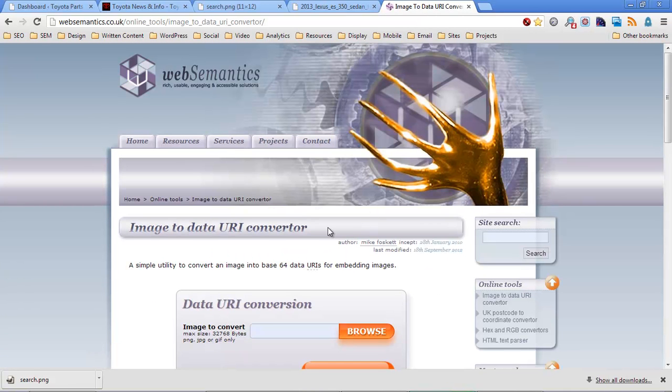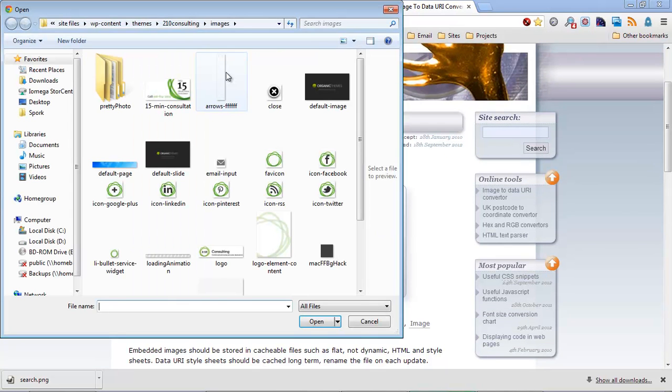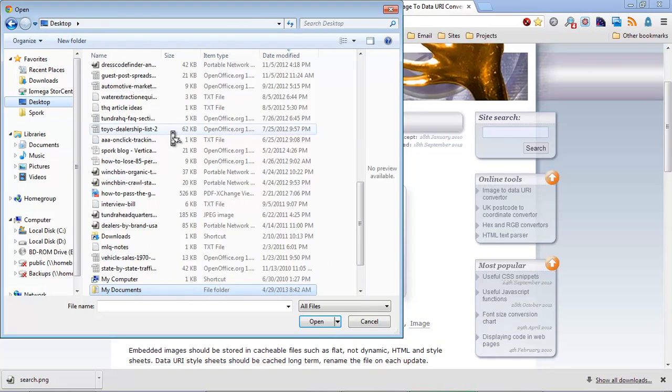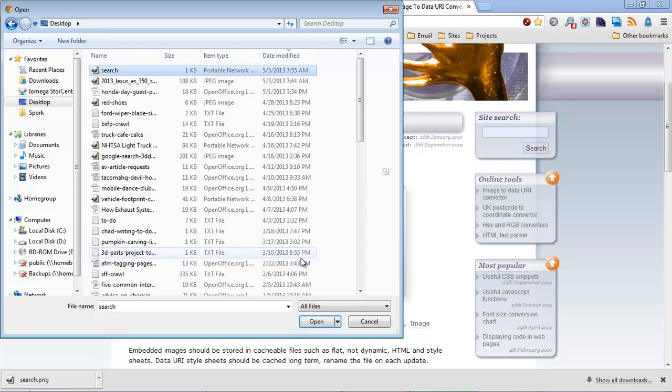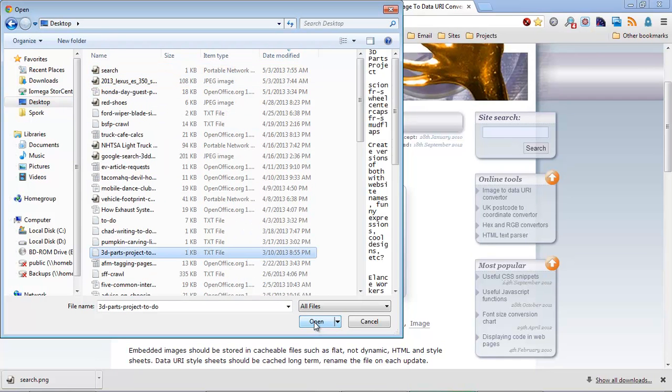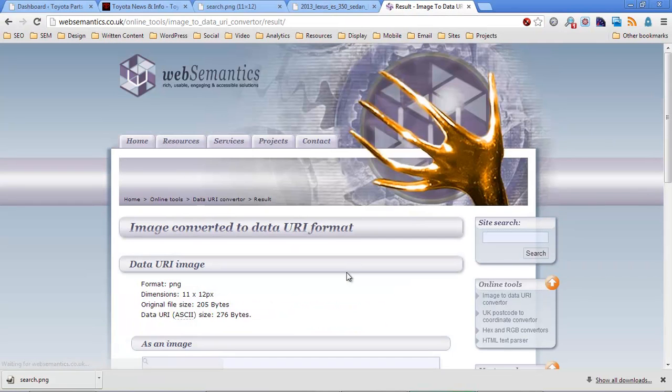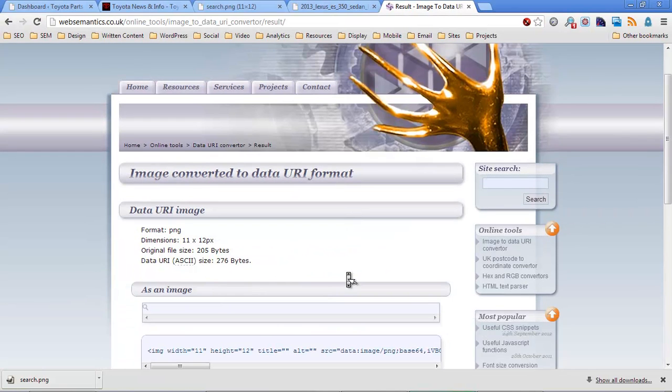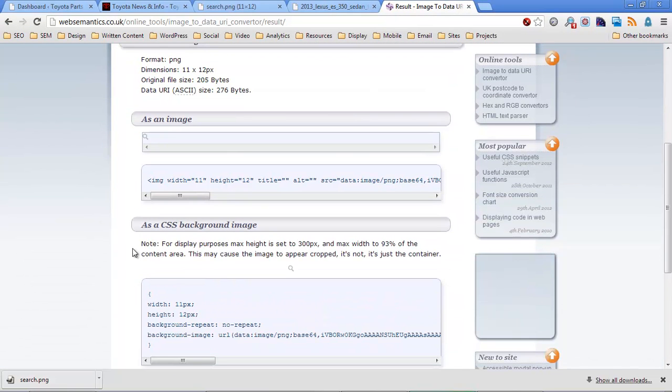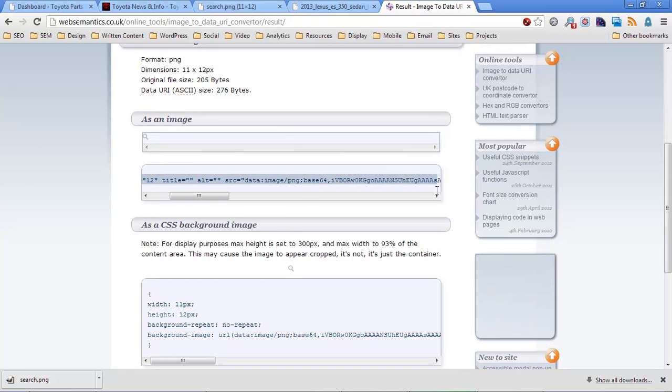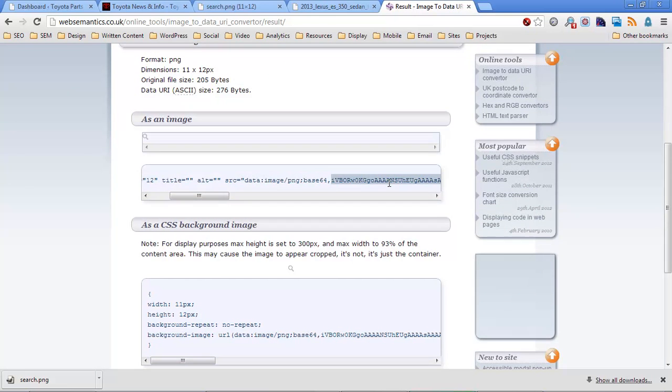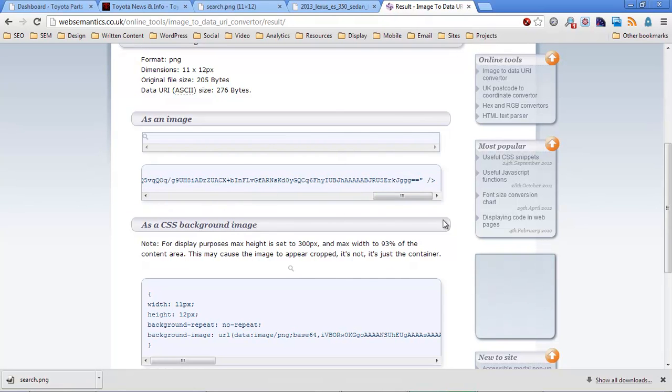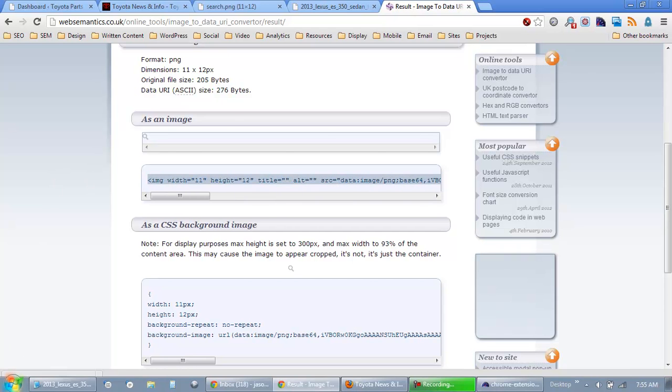And then I'm going to open up this website here that I use to convert images to data. So this website, you just upload the image you just downloaded. So this search.png file, which is on my desktop. And we're going to press a button, and then press another button. And then this thing is going to first show us the image, then show us a traditional HTML image tag. And I'm just going to go ahead and drag, copy that whole line of code there.